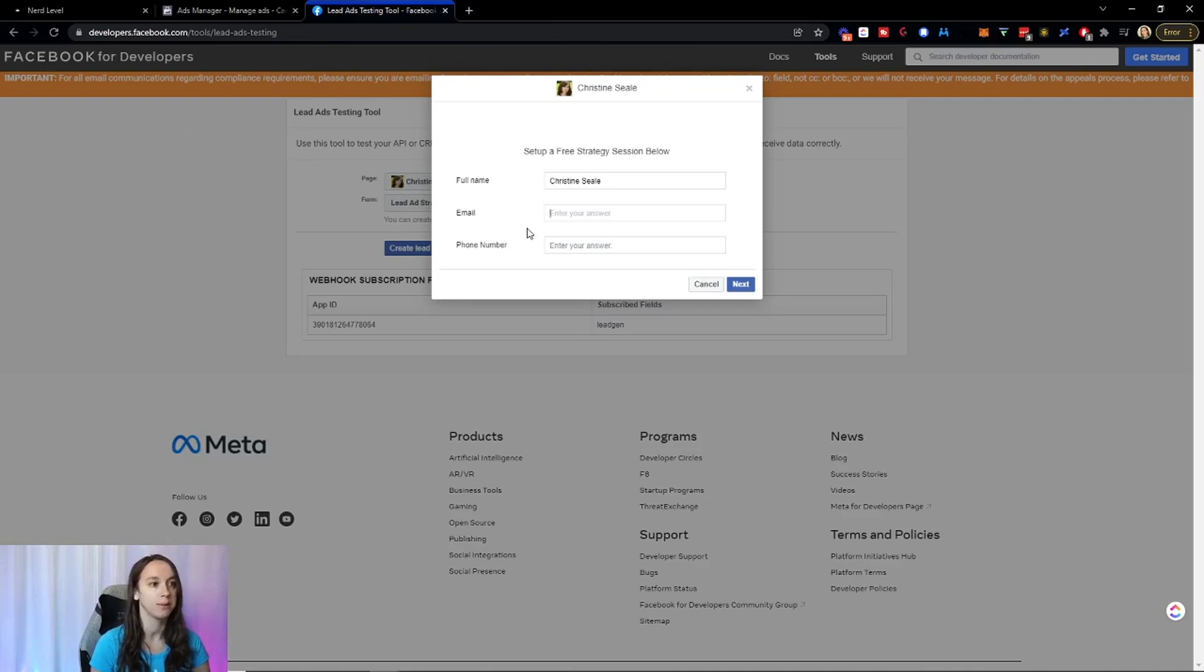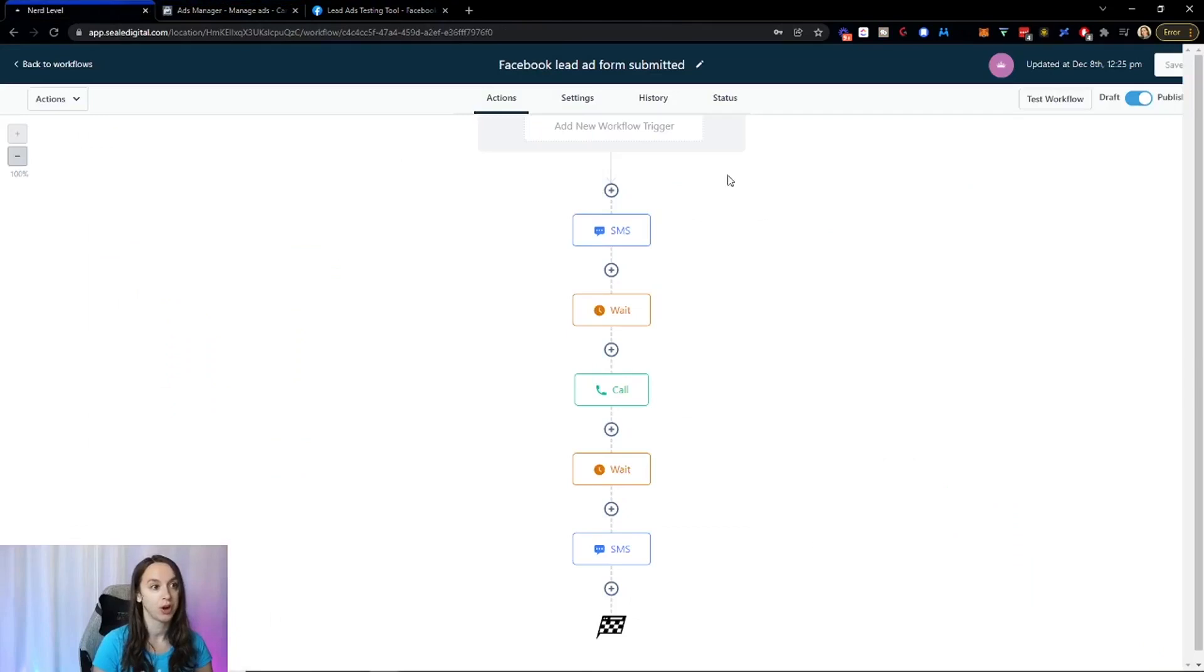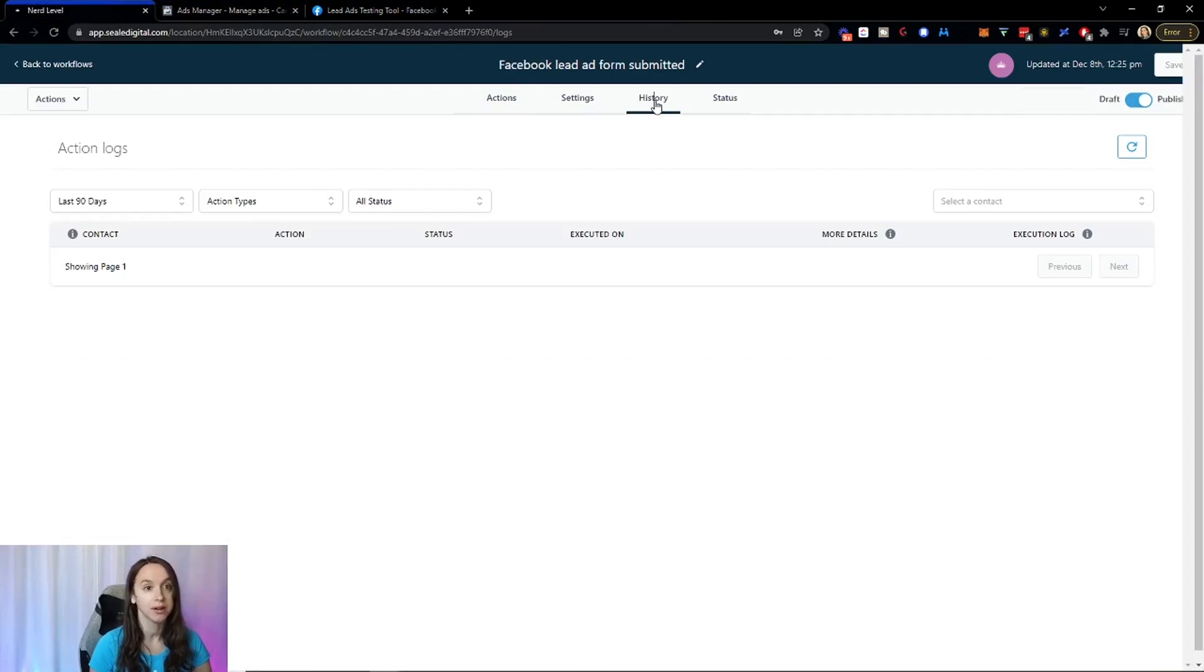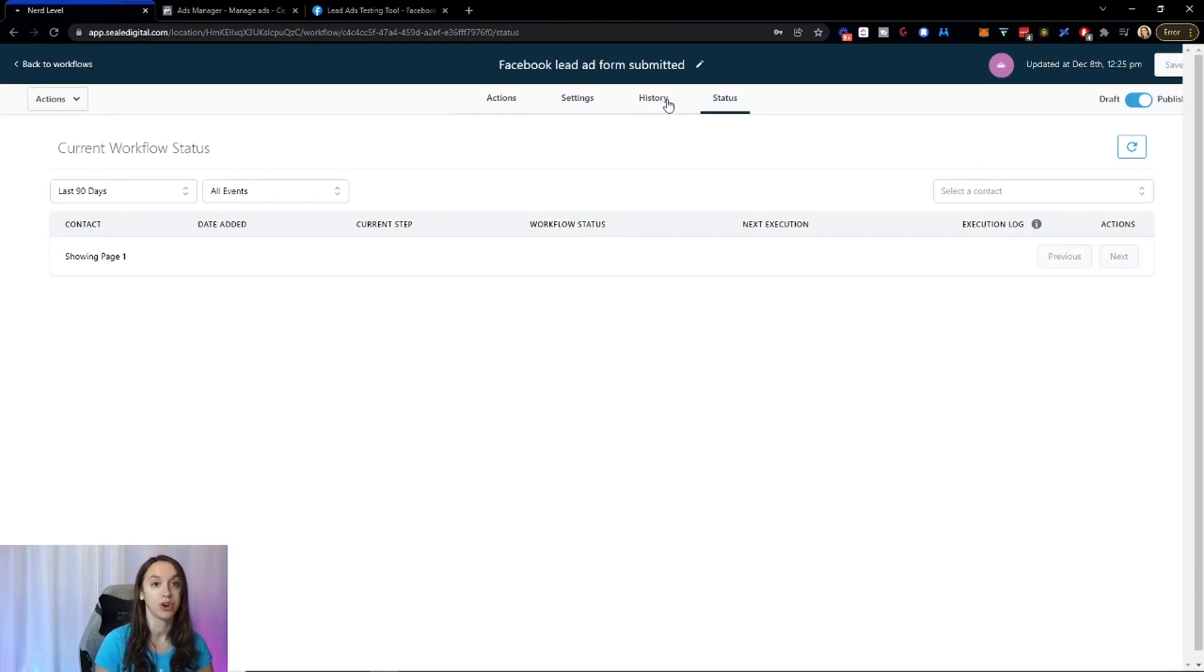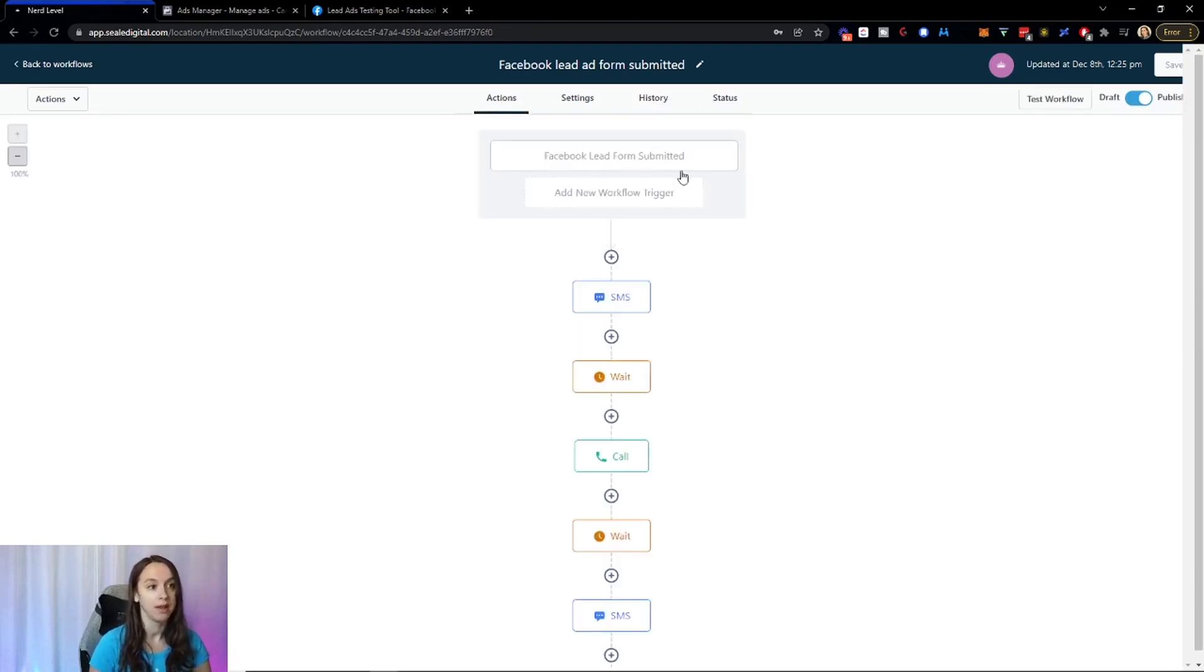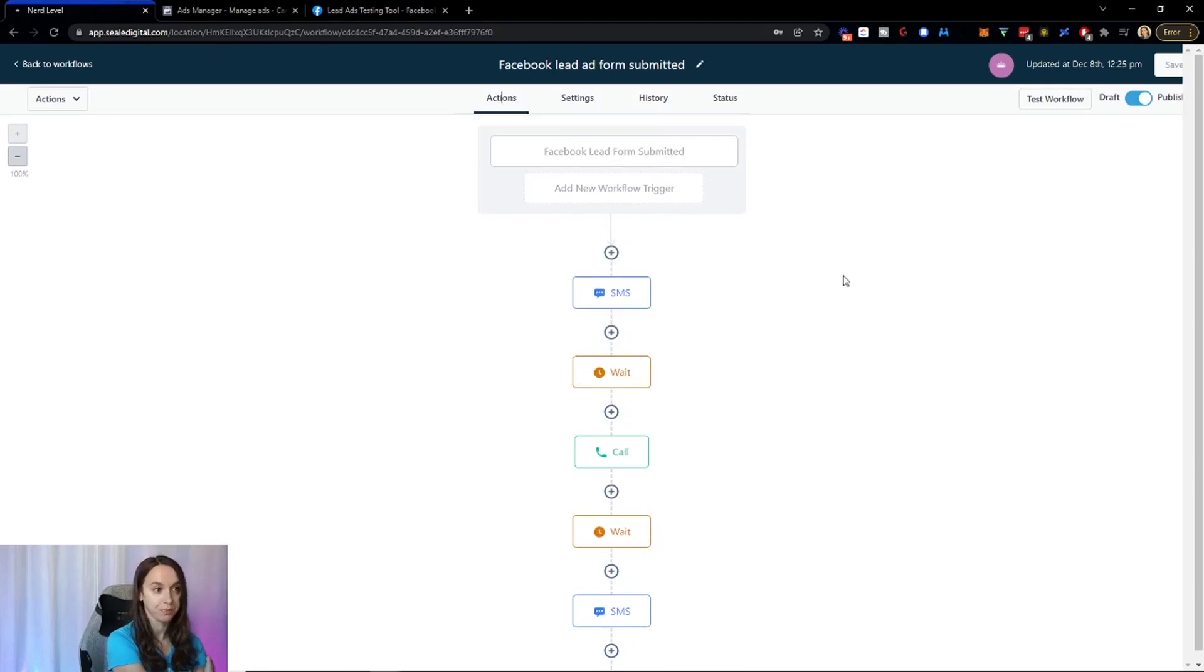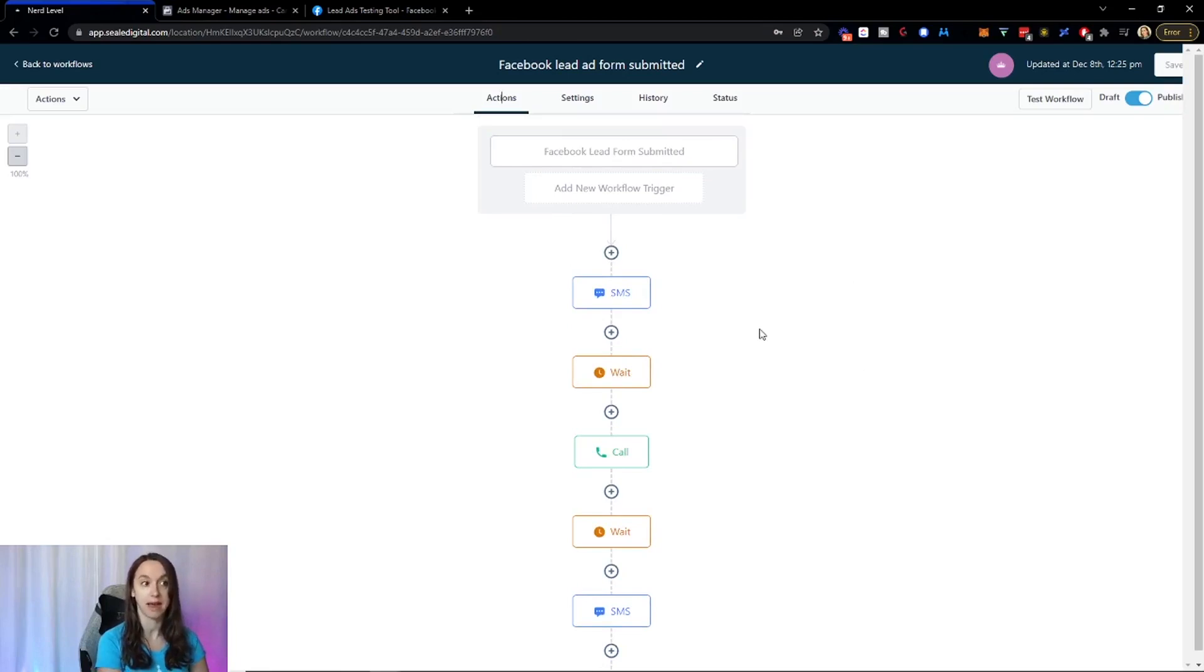So you're going to want to put in your information in here and it should go into this workflow. Now you can see the history right here. You can see every time it is run and you can also check on the status of each contact as well. Now, every time someone comes into this workflow, you're going to see a little running man at the step they're on and the number of people that are in that step.